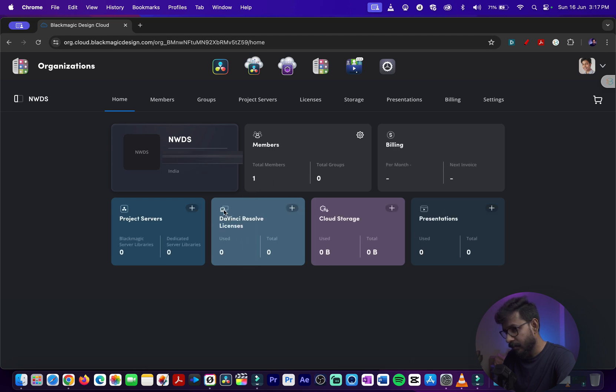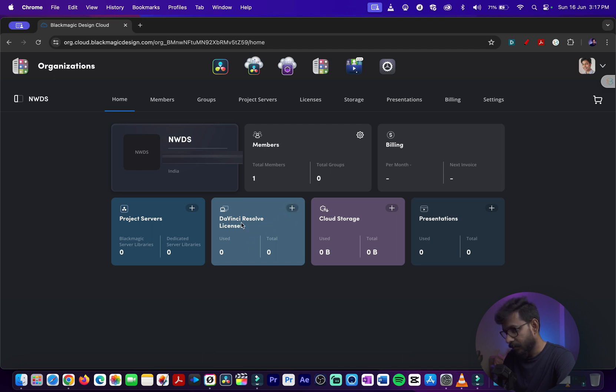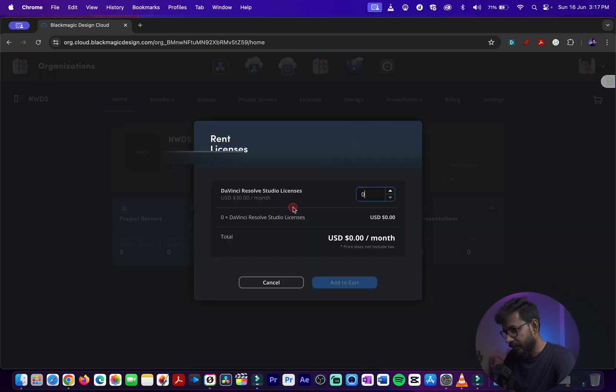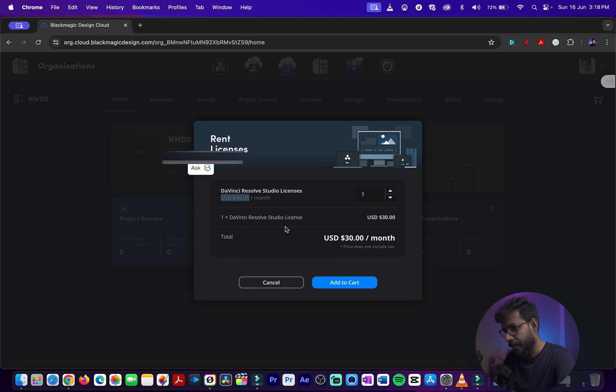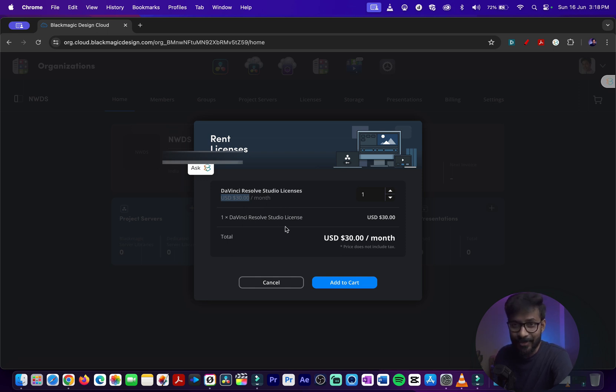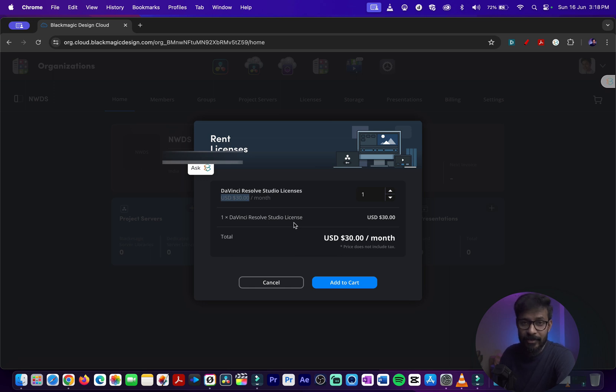Now you can see here that you can add DaVinci Resolve licenses. If you add one license, it will cost you $30 dollars a month. This is the hidden feature of DaVinci Resolve Cloud - you can rent out DaVinci Resolve Studio license for $30 dollars a month.